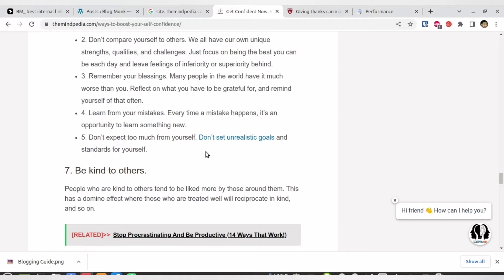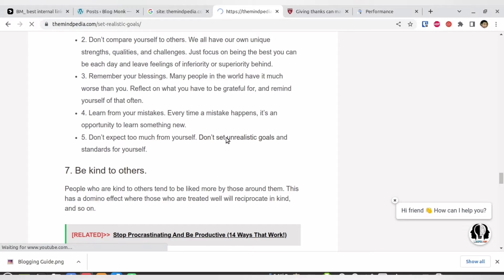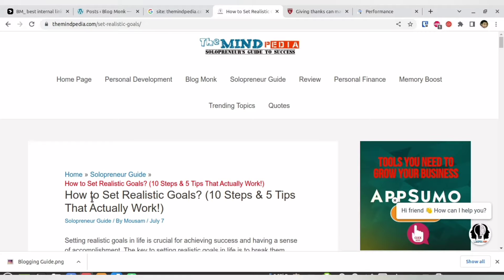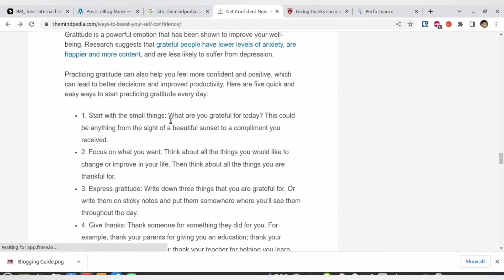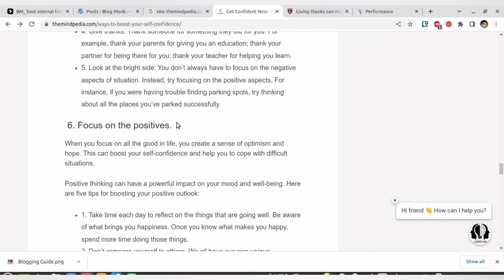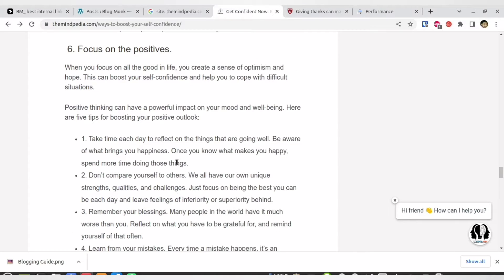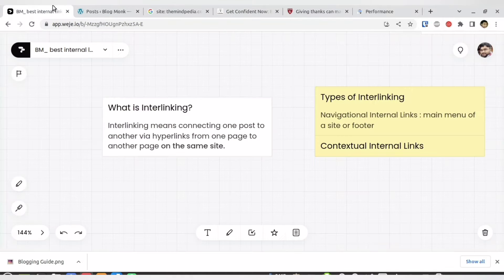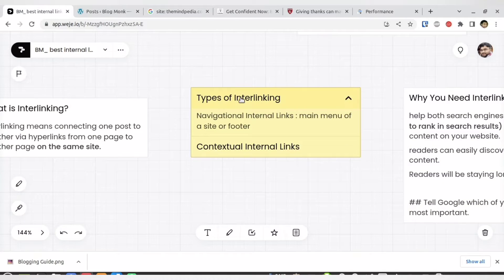What I'm speaking about is internal link building, which is linking to my own website. Over here I have the words 'don't set unrealistic goals.' If you click that, you will be taken to another article on my website, which is about how to set realistic goals. Both this article and the 'ways to boost self-confidence' article are from my own website. This ability to link from one article to another article is called internal linking.